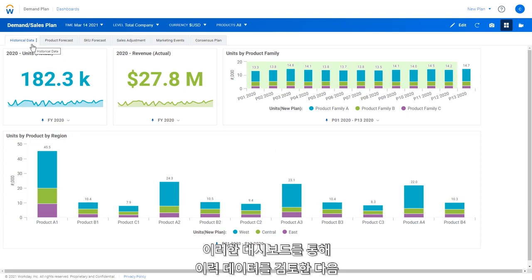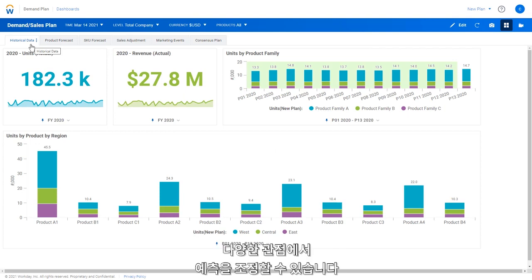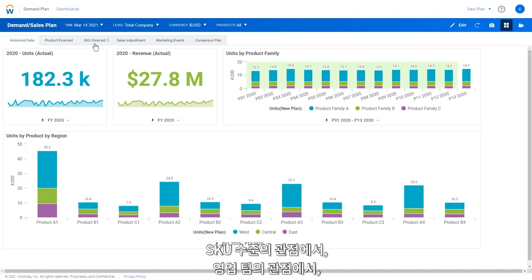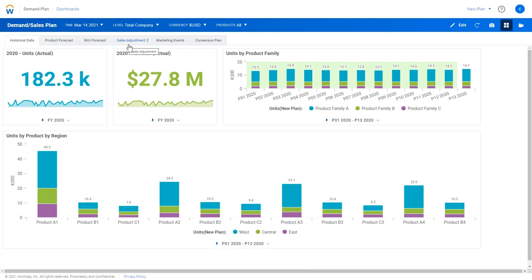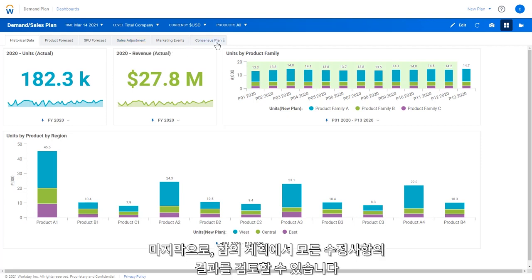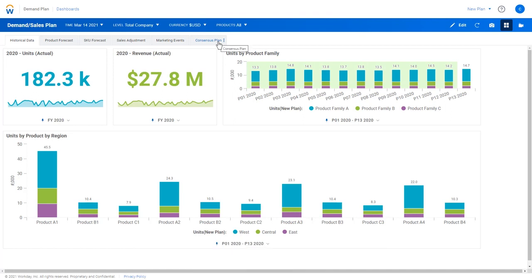We can use these dashboards to review historical data and then adjust a forecast for different perspectives. We can review and edit at the product level perspective, the SKU level perspective, the sales team perspective, the marketing team perspective, and finally, review the impact of all of our edits in the consensus plan.